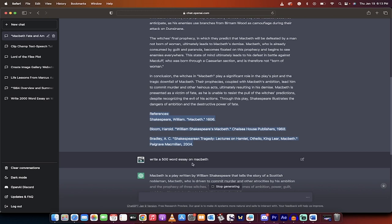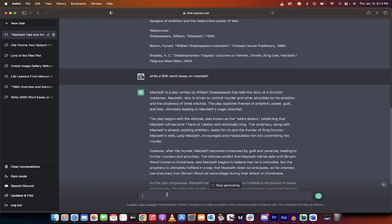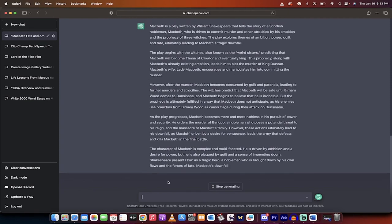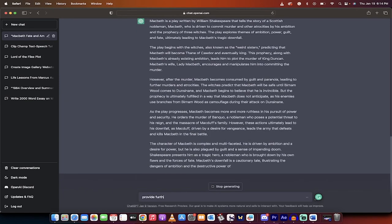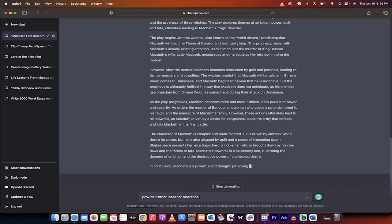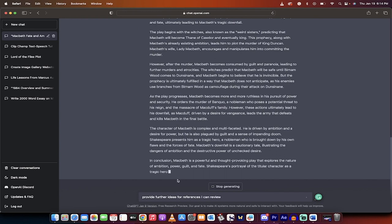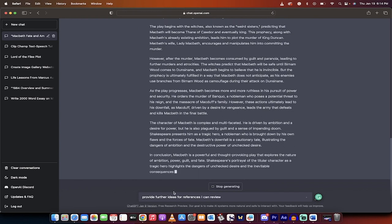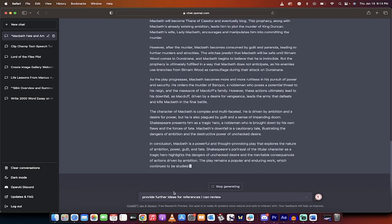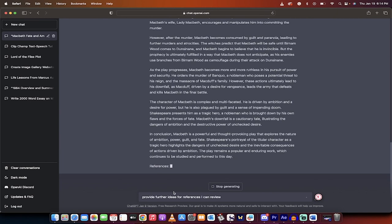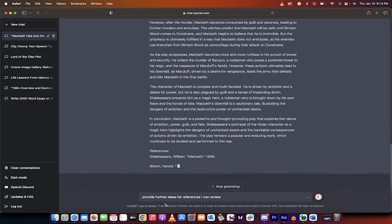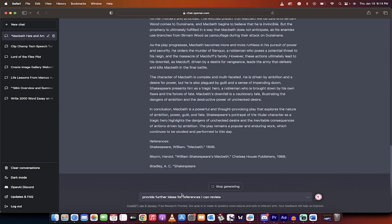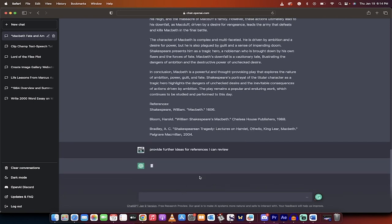And you can ask for more, or you can ask, let me see, what are some, provide further ideas for references I can review. I'll write that in. I'll hit enter when this one's done. And then I'm going to show you another example of a more specific way to write an essay. So there we go. We've got some references there. I'm going to hit enter as soon as this is done. That should be the end of it. There we go. Hit enter.